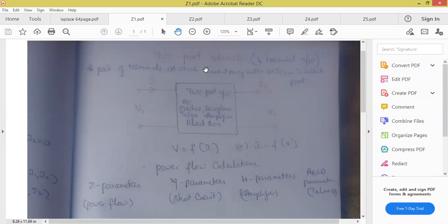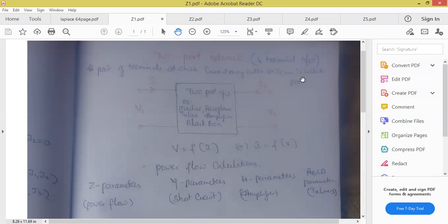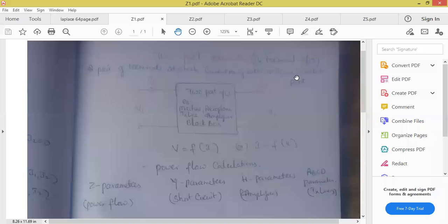If they ask you in two marks to explain two port network, we have to draw the diagram and write the definition. A pair of terminals at which current may enter or leave is called a port. Two port network contains four terminals — it is a four terminal network.